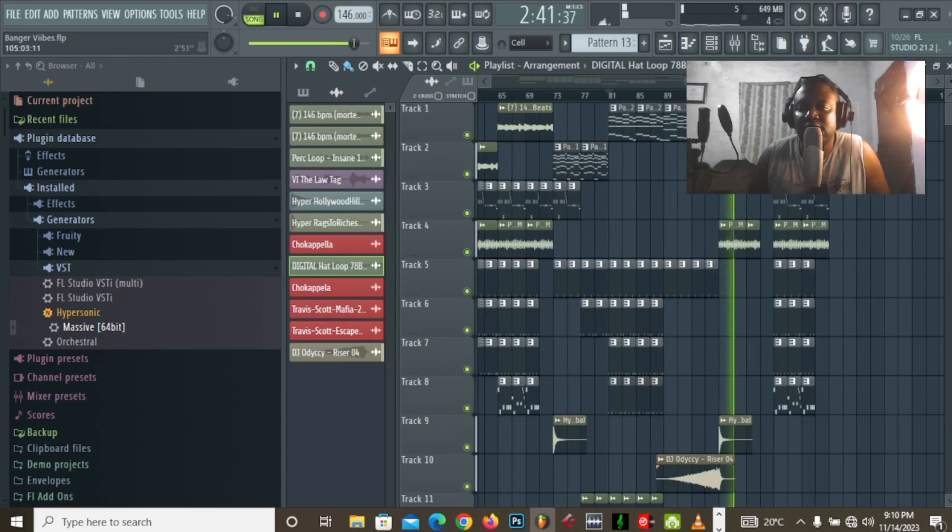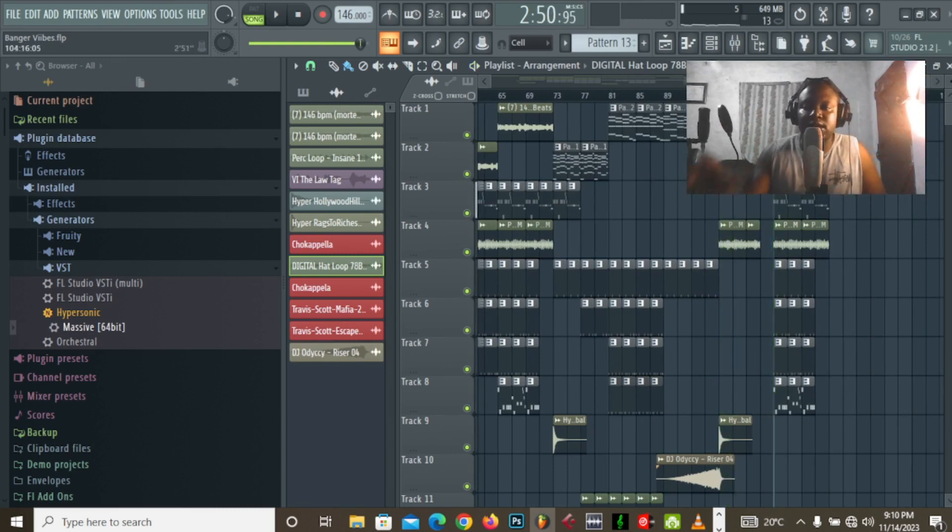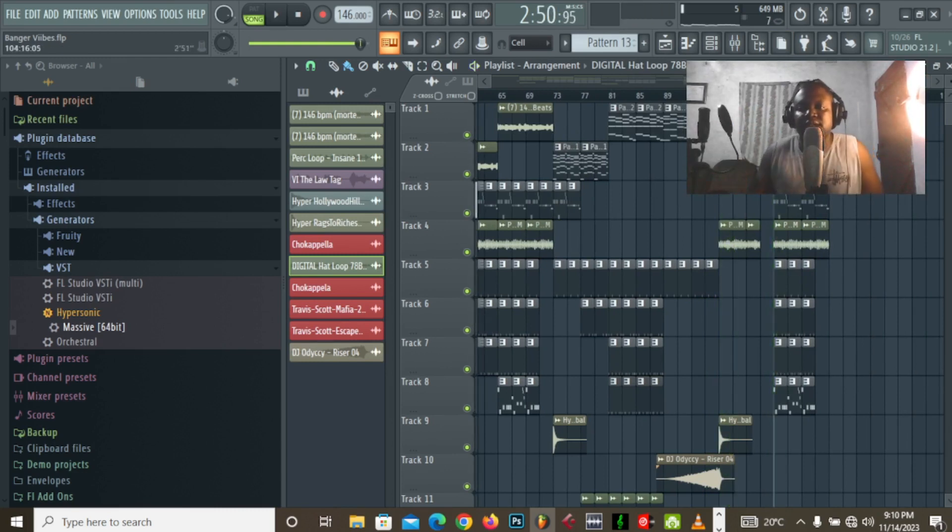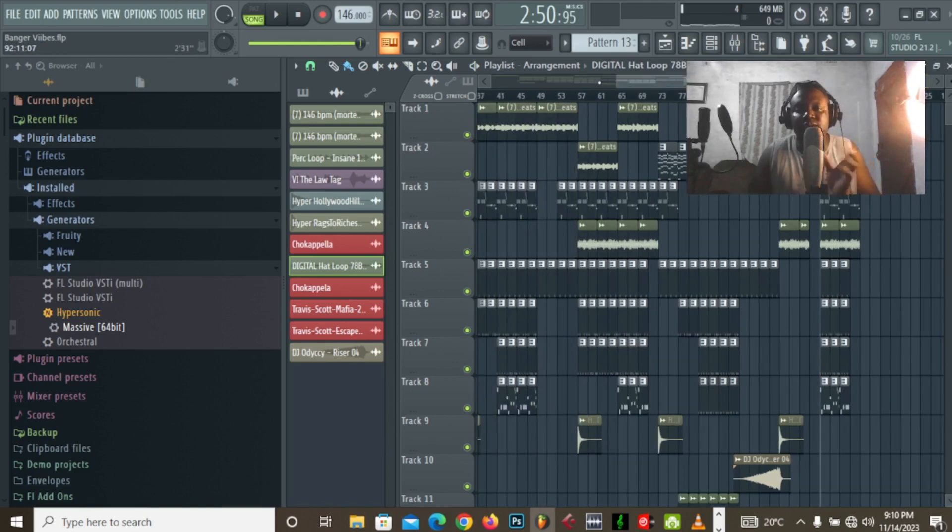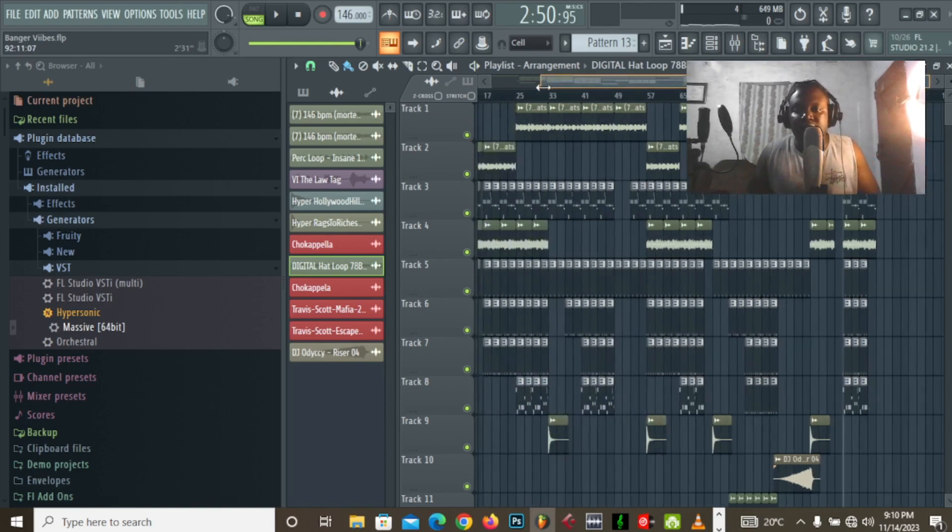So, yeah. Then it closes off with a similar section to the start of the beat. Yeah.